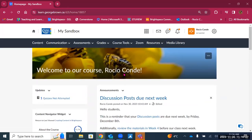We have come to the end of module three on communications. I hope this has been helpful. If you have more questions, please feel free to connect with the TLX for more support. Good luck with Brightspace and goodbye.